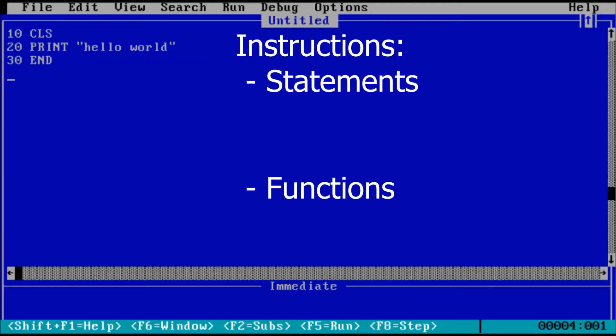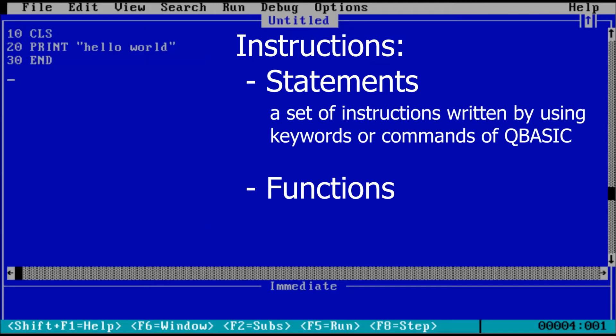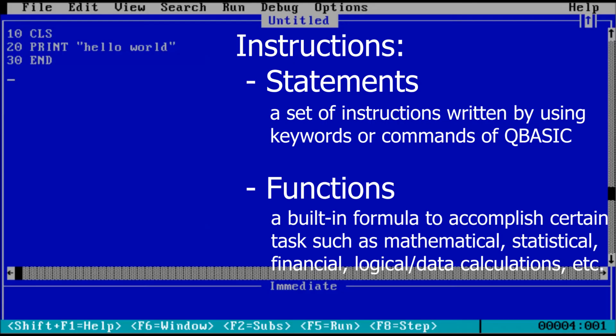Those are statements and functions. Statements and functions look similar but serve different purposes. The statement does what you tell it to do when the program is run. The function returns information that you can use in your program.